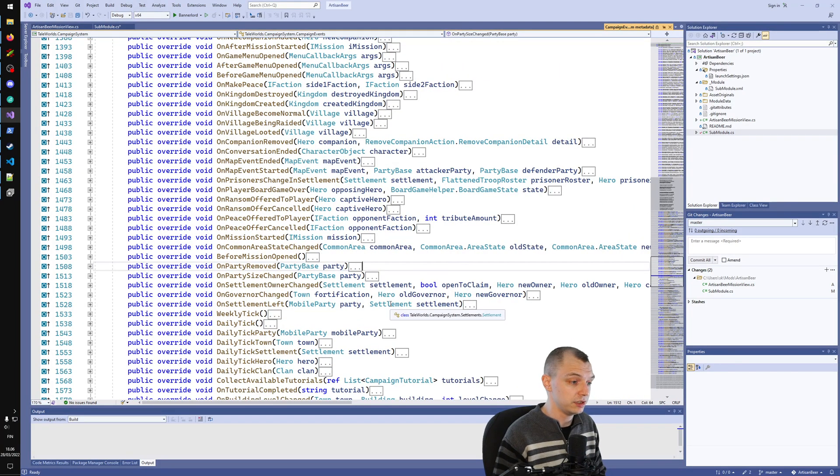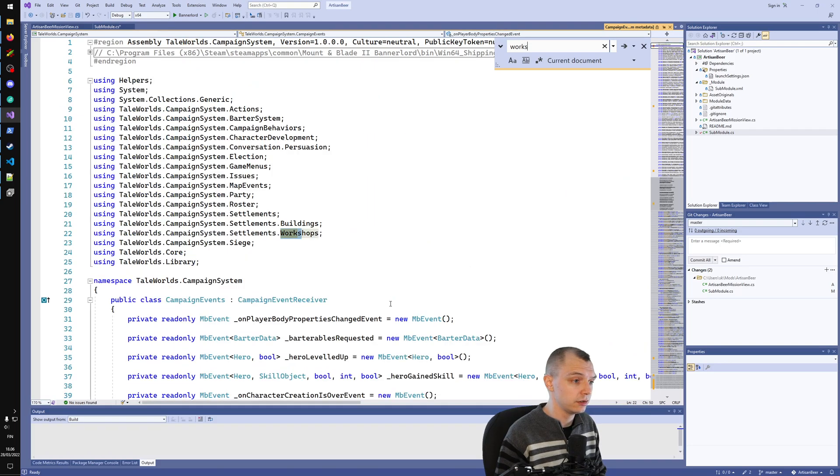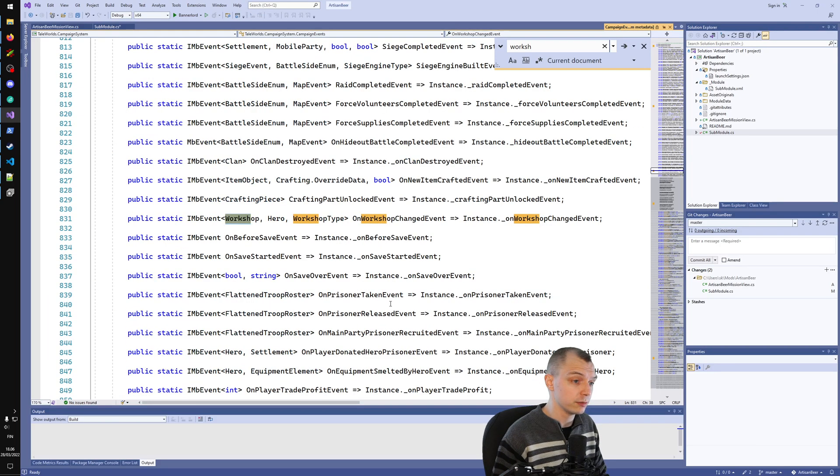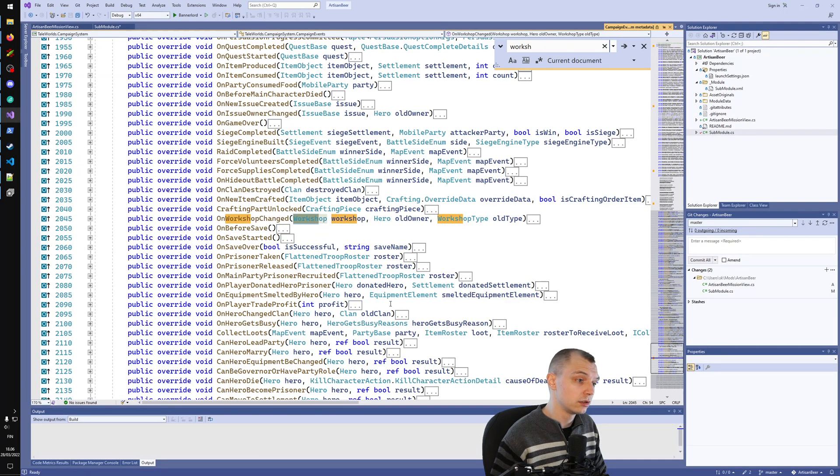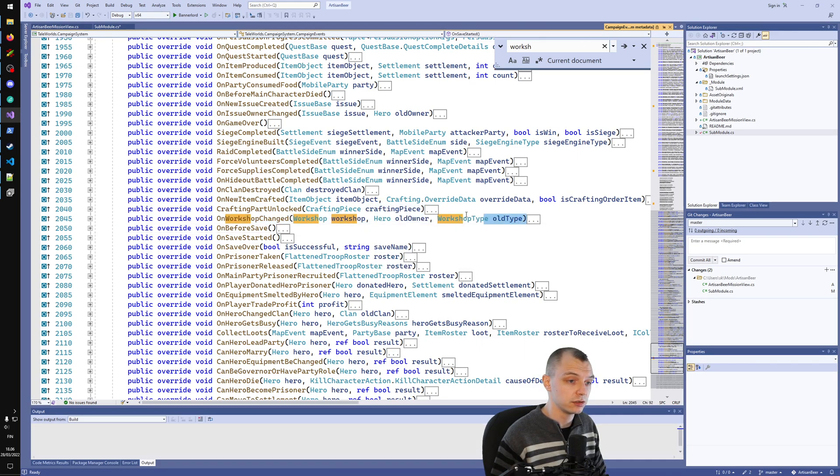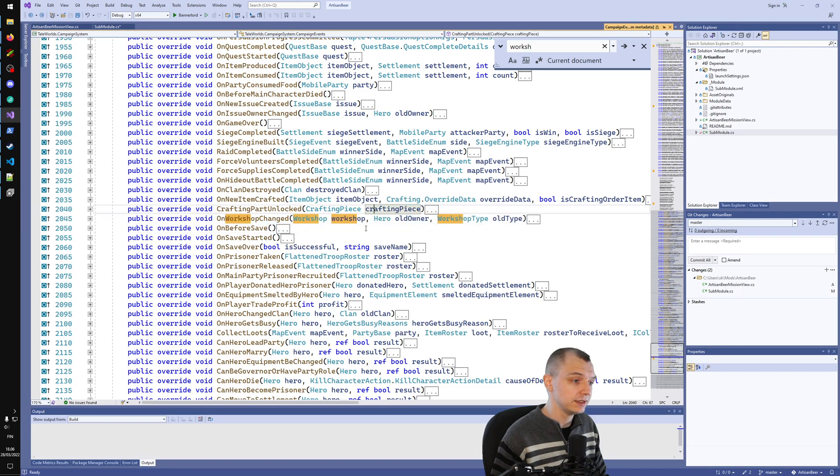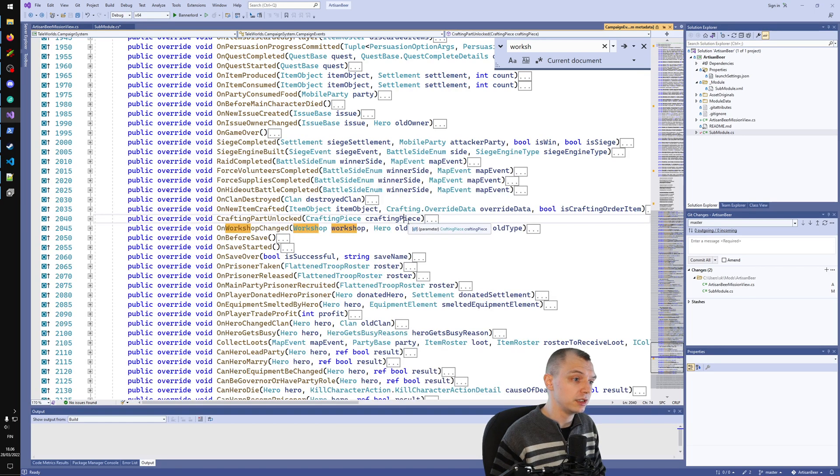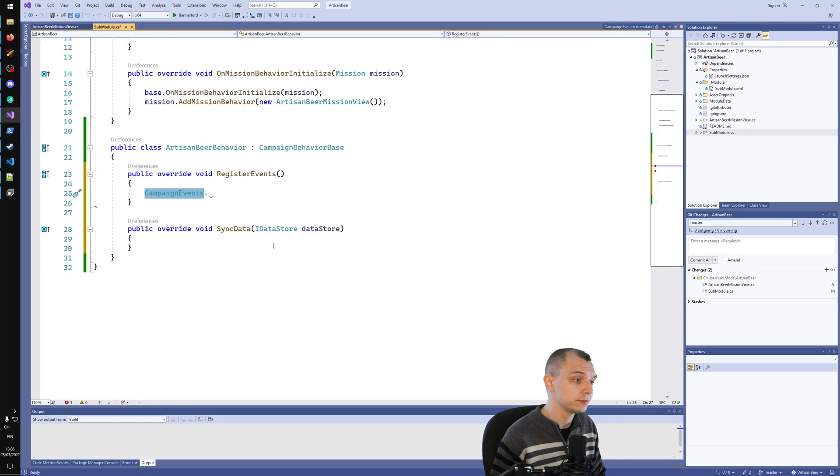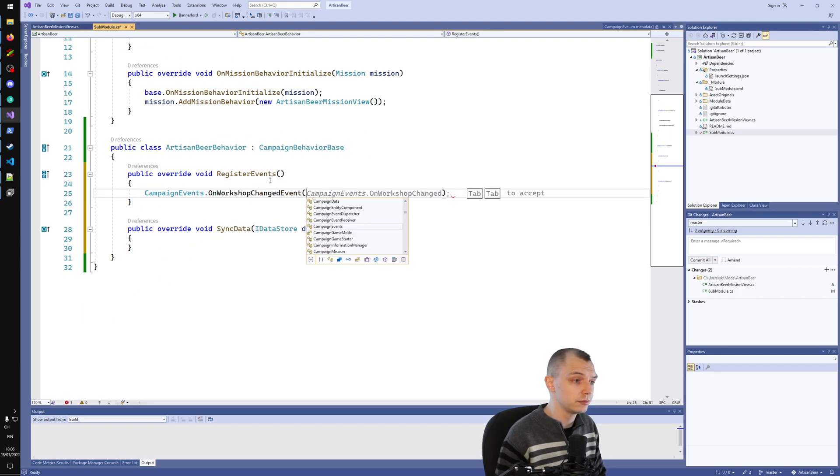There's even some workshop related stuff here. If I search for workshops, you can get OnWorkshopChanged event. This is when the owning hero changes. Let's assume eventually we want to listen to this event. As an exercise, let's type this in: OnWorkshopChanged event.